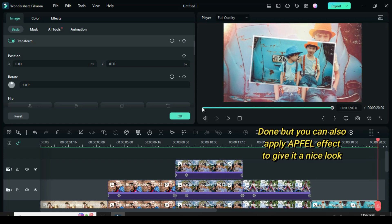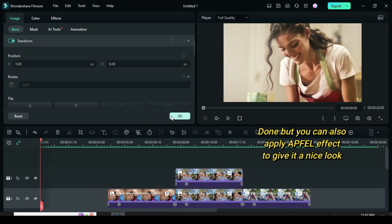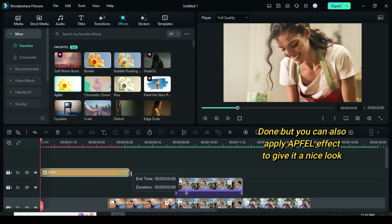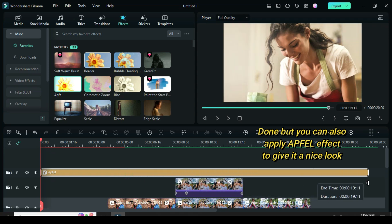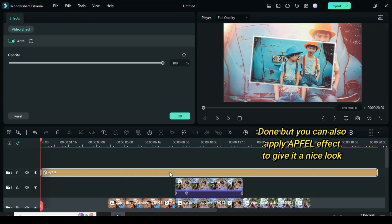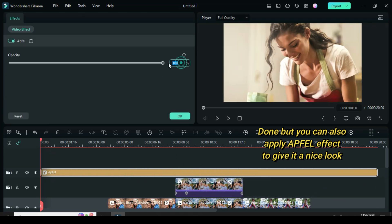At this point I am done, but you can also drag down an overlay effect from effects and adjust to 20. Anyway, thanks for watching — you are awesome!